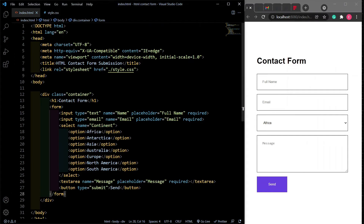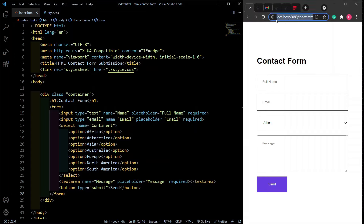Hello guys and welcome back to the channel. Today I'm going to show you how to integrate form submission on your website using only HTML. We are not going to use any backend language like PHP or Node or anything like that — we are just going to use two services. I'm going to show you two ways to allow form submission on your website.